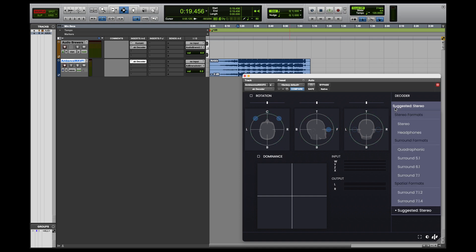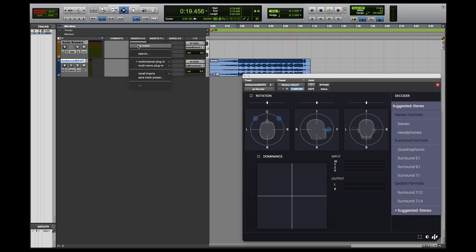As you can see, I can manually select another decoding setting. I just have to make sure that it has the same or less amount of channels than the plugin version I loaded. In this case, stereo.